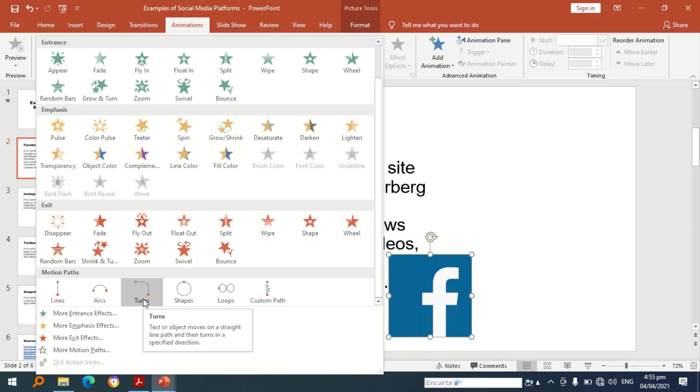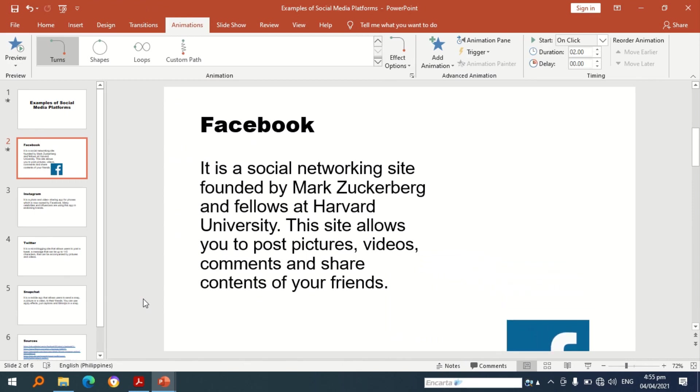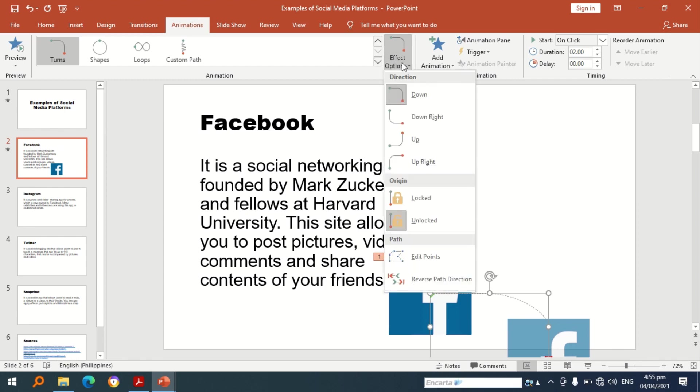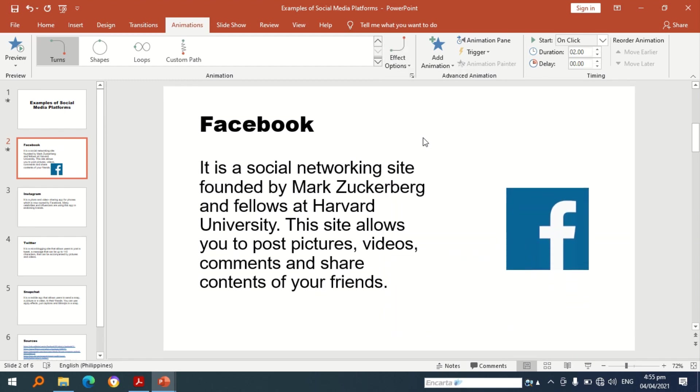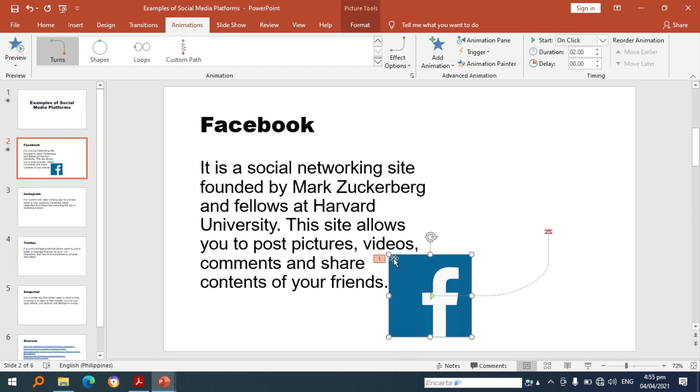So let's try turns. Okay so I need to have more effect options. Let's try up. Okay so the picture is visible compared to the other turn effect that I pressed a while back, so I need to resize the picture.